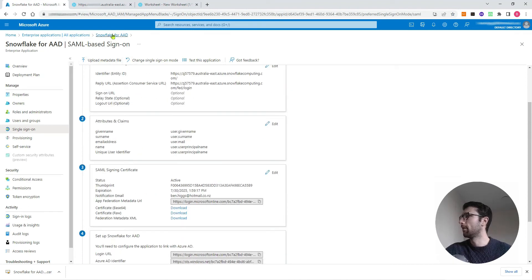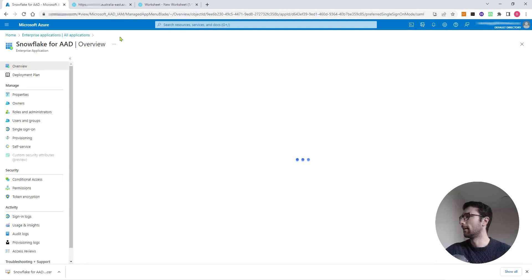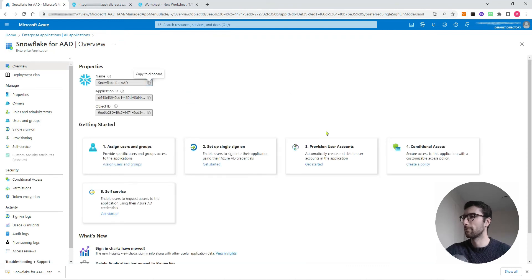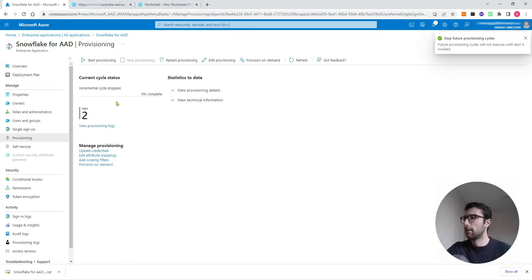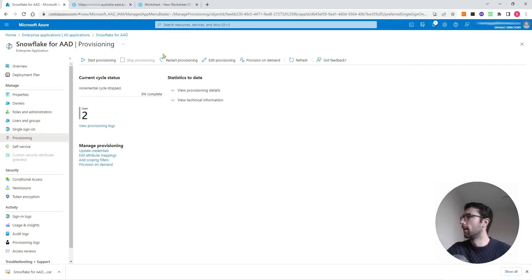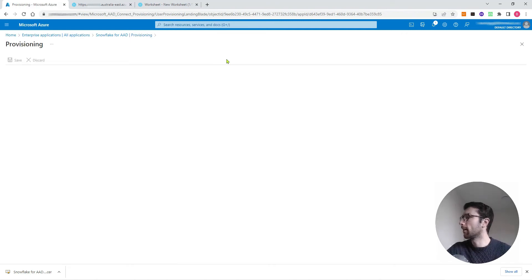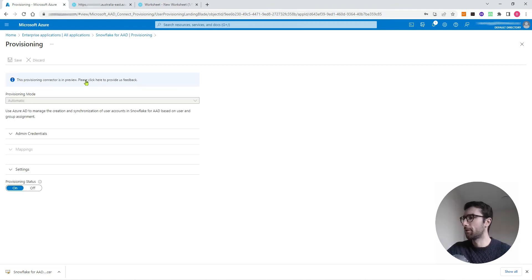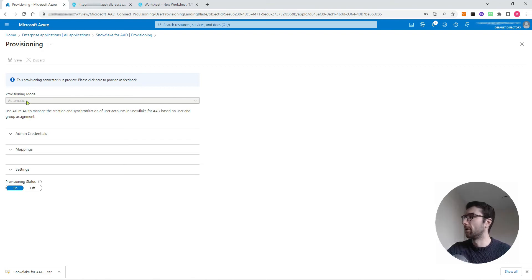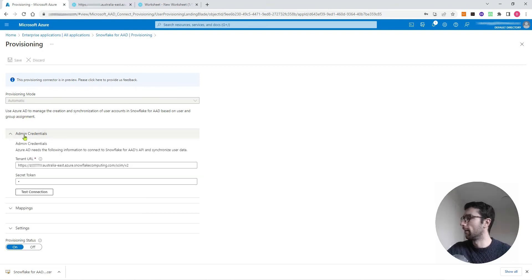Next thing we're going to do is set up that provisioning. Come back to your Snowflake for AAD. Come to step three, provisioning user accounts. Here's the provisioning part of things. I'm going to click edit provisioning. This would be the screen you see when you first set up your provisioning. In provisioning mode it will say manual. You want to set that to automatic. Then we have a couple of credentials to enter in the admin credentials tab.